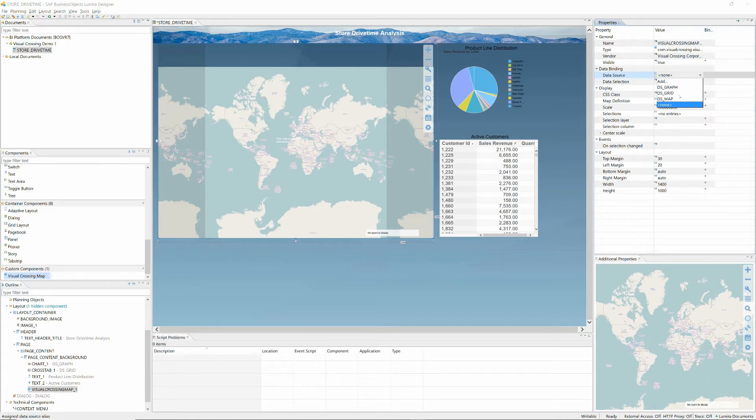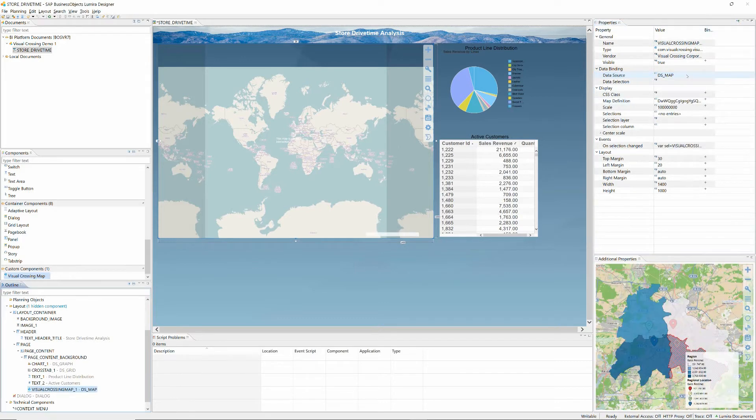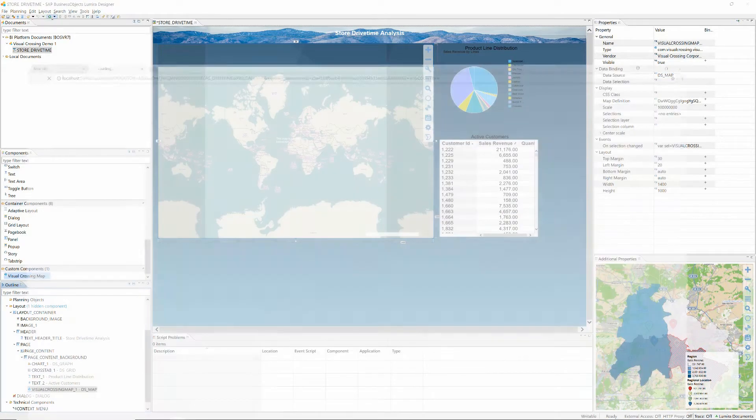Once the configuration is complete, we are ready to use the Execute option in Designer to run our new dashboard in a browser window.